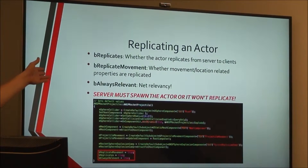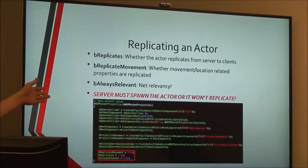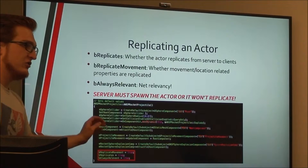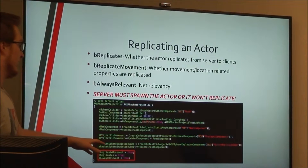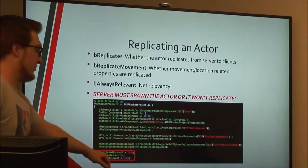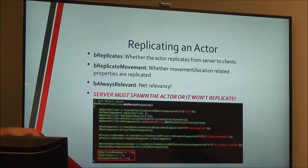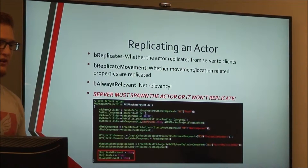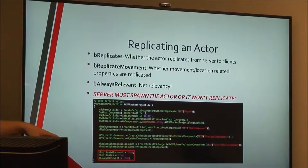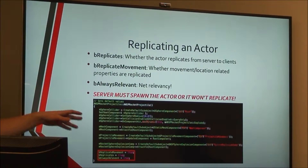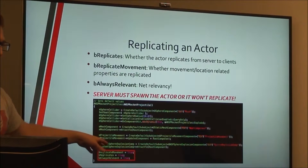If you want to replicate an actor in Unreal, there are three important booleans and it should just work after that. If you want it to replicate from server to client, set 'replicates' to true. If you want movement to be replicated — which you don't necessarily always want — set that to true as well; obviously for a character you want that true, but for something that won't move you don't need it and it'll save a lot of bandwidth.